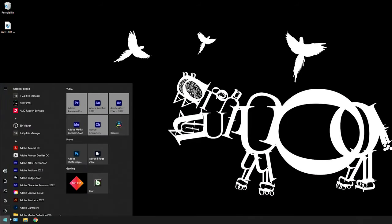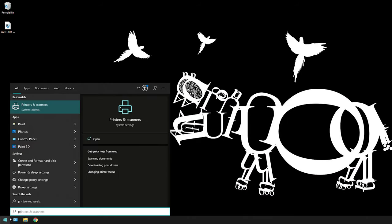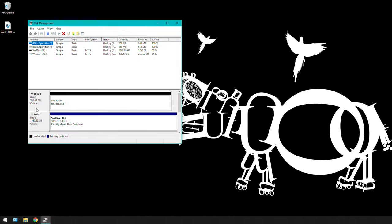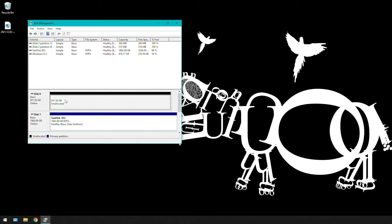All right, so we're going to hit that start and you're going to type in partition. Click on this create and format hard disk partition, and you're going to locate the unallocated SSD that you just installed. I got a one terabyte SSD, so that's how many gigs it has.